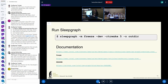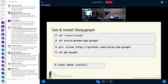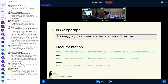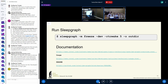So now we're going to run sleepgraph. I left off the sudo — you need to run it as root. There are a couple of options. Remember we were talking about freeze versus mem? This says: I don't care what your default is, we're going to try freeze — suspend-to-idle. The dev option puts a little more information in because we're developers. RTCwake5 says: great, sleep, set the RTC to wake you up in five seconds. And -o outdir is just where you want to put the output.